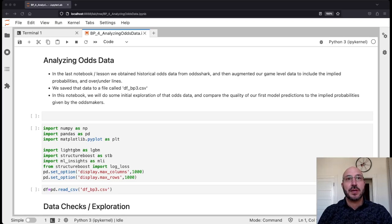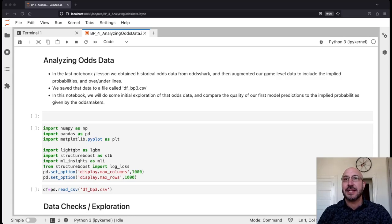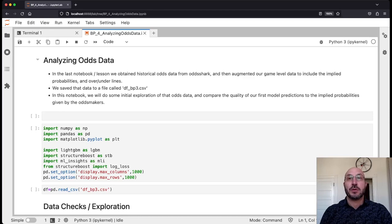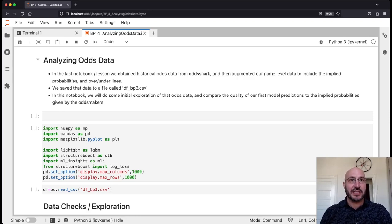Let's go ahead and jump into the notebook. In the last notebook and lesson, we obtained historical odds data from oddshark.com. We showed how to grab those tables off the web, and then we ran through our game level data and pulled out the implied probabilities for each of the teams. We also pulled the over-under lines that we'll use at some point down the road, and we saved that data to a file called dfbp3. Now in this notebook, we're going to explore this odds data and compare the quality of our first model's predictions to the implied probabilities given by the Las Vegas oddsmakers.